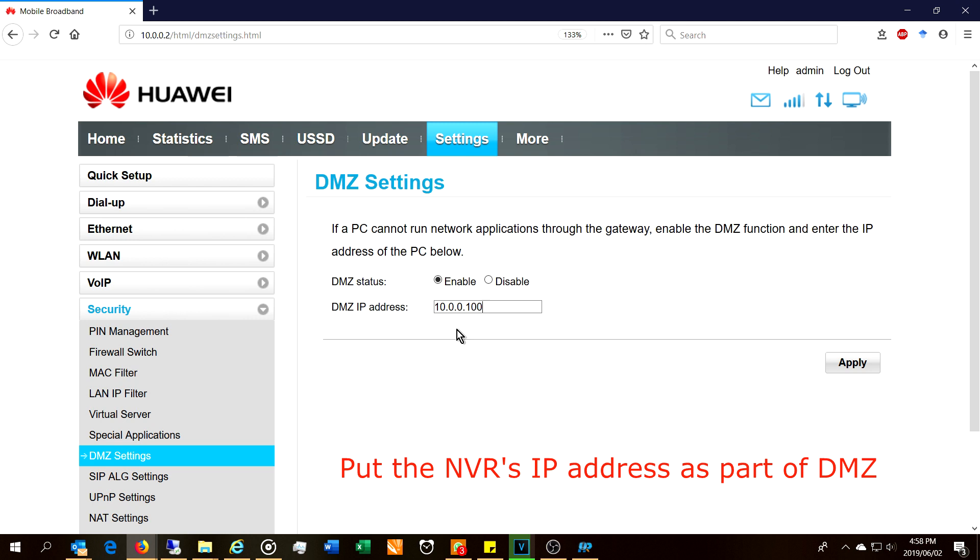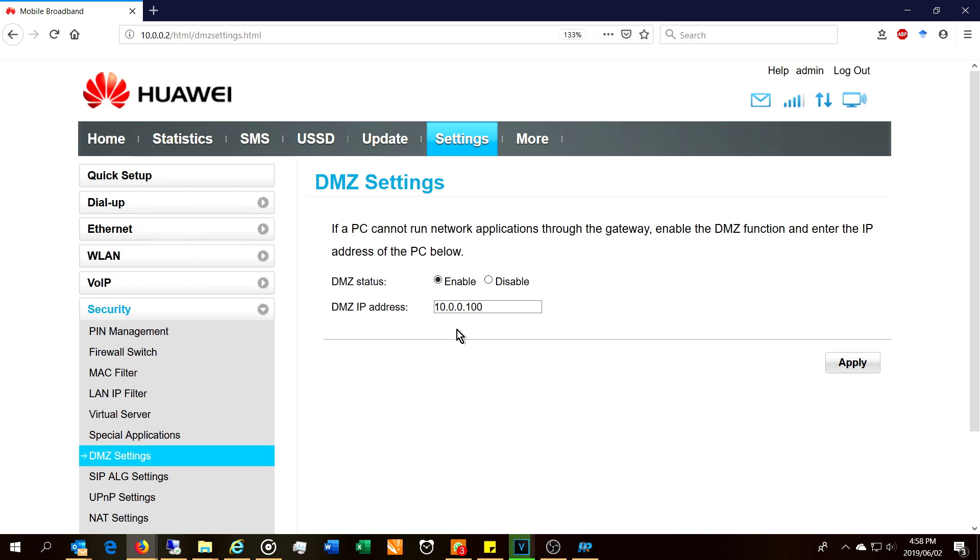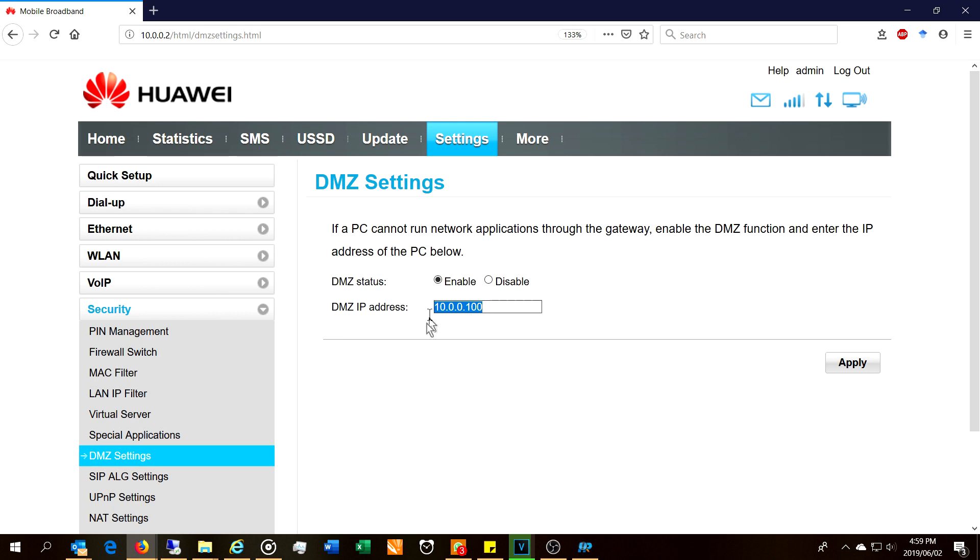So if you run into the problem where the camera does not come online or you cannot locate it, even if you go directly to its IP address, please check your DMZ settings and you might have to enable it manually. All right, thanks for watching. Cheers.